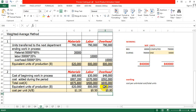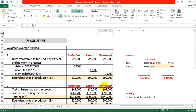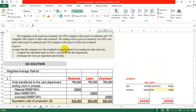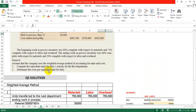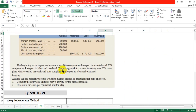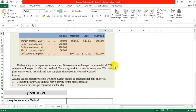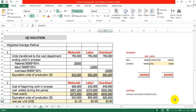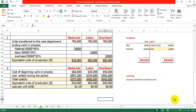So the cost per equivalent unit results are: material 1.19, labor 0.50, and overhead 0.80. The requirements of the question were the equivalent units of production for May activity and the cost per equivalent unit — we have calculated both. This is the solution of question number 5. Thank you.